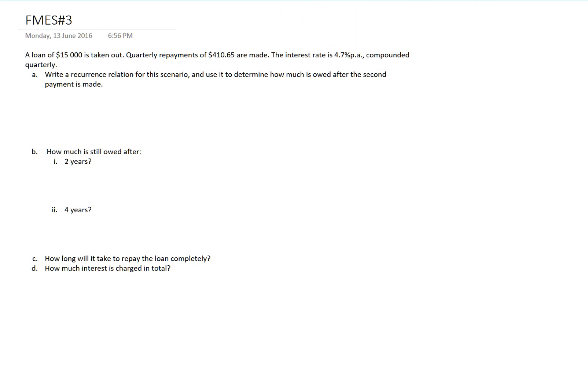A loan of $15,000 is taken out. Quarterly repayments of $410.65 are made. The interest rate is 4.7% compounded quarterly.